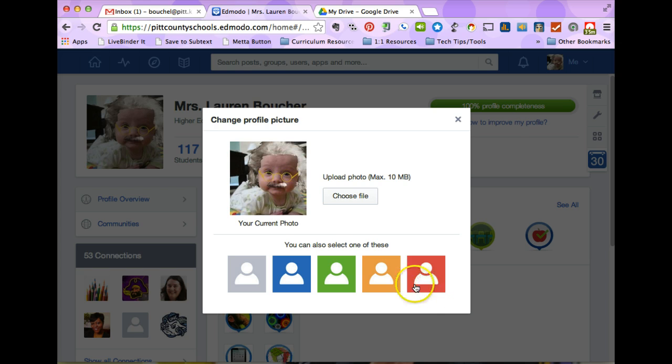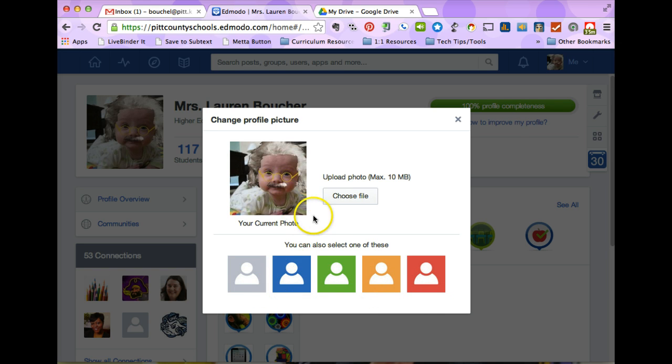If you don't want to put your picture up here, you can choose one of these generic icons or you can choose a file that's on your computer.